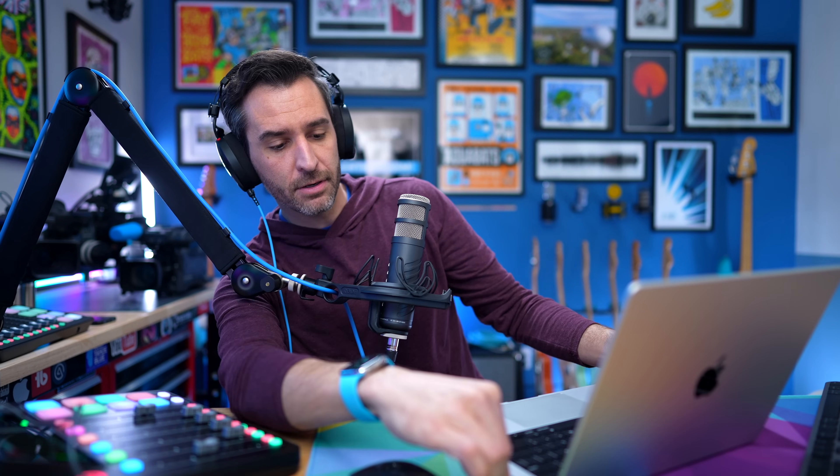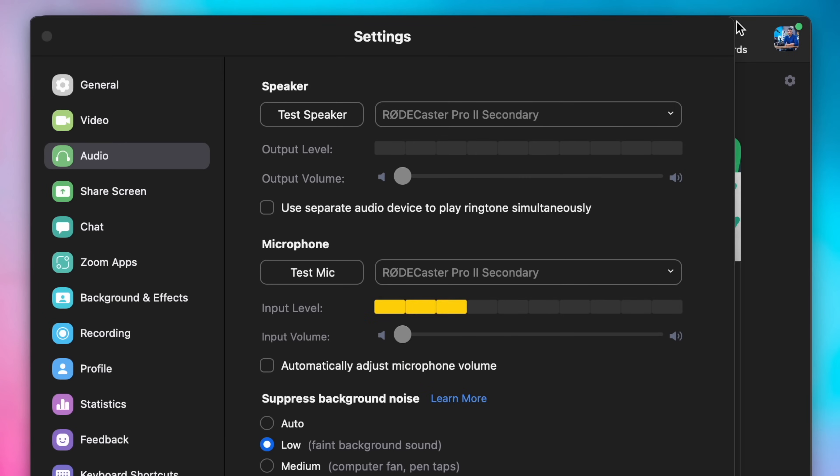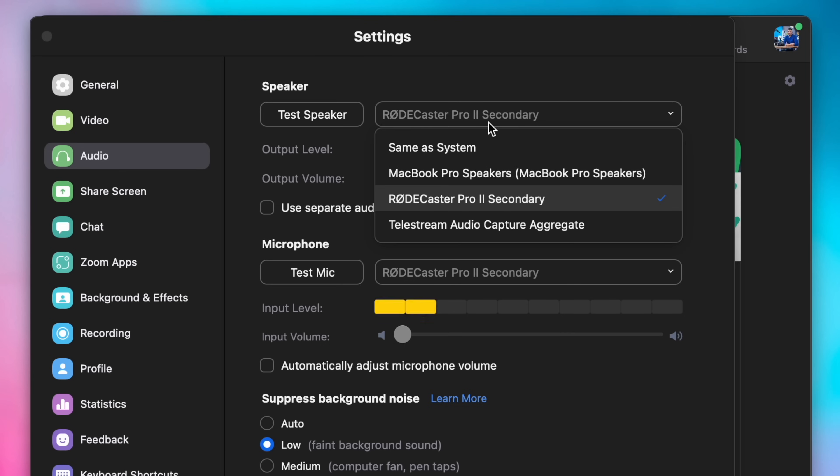I have a MacBook Pro right here, so I will connect the RODECaster to the MacBook. I've opened up Zoom and gone to the audio settings, and right here, as soon as I connected the RODECaster Pro 2, it says RODECaster Pro 2 secondary. So there is a primary and a secondary USB output. Right now I've got two computers connected to the RODECaster Pro 2, and I am recording into it here. This one is my RODECaster Pro 2 secondary computer — my Mac mini is my RODECaster Pro 2 main computer.